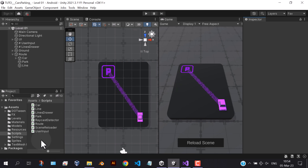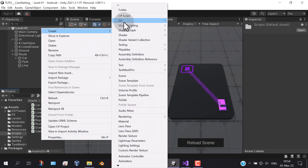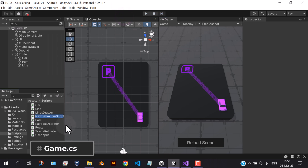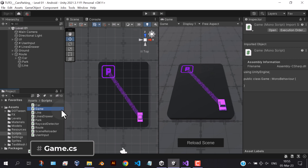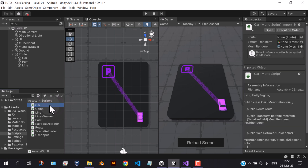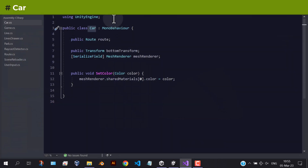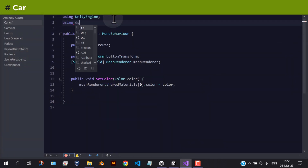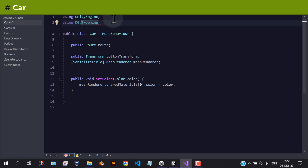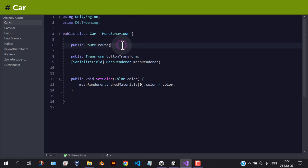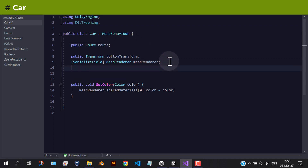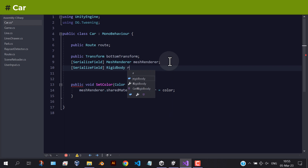Before that, let's create another script which will be responsible for the entire game. Back to the car script, we need a reference to the DOTween library to animate the car. We're going to need some references to the rigid body and the car's body.